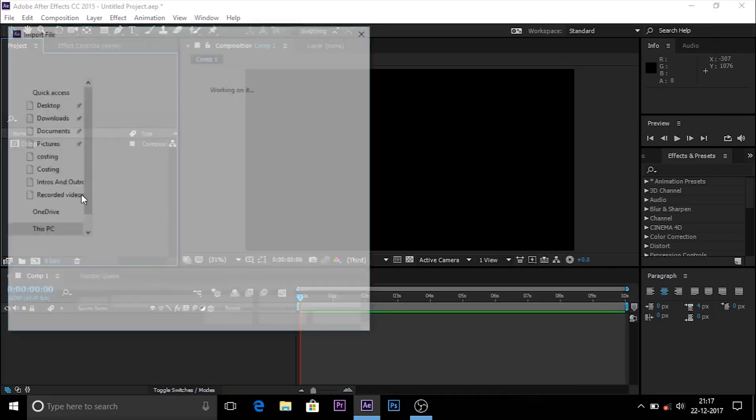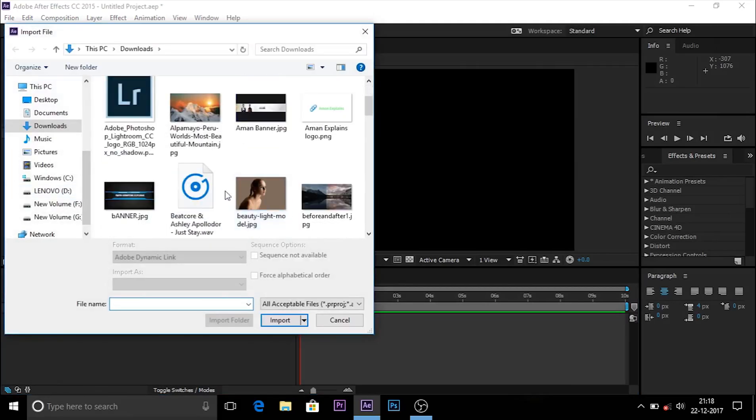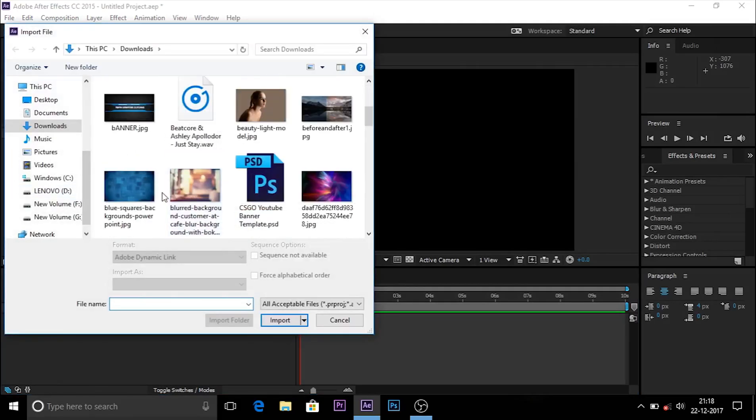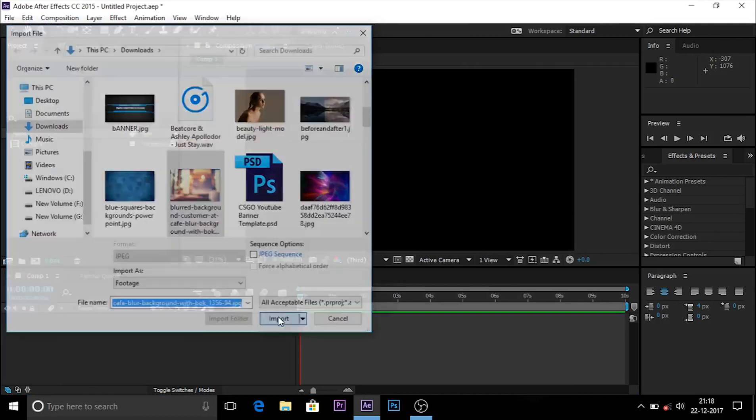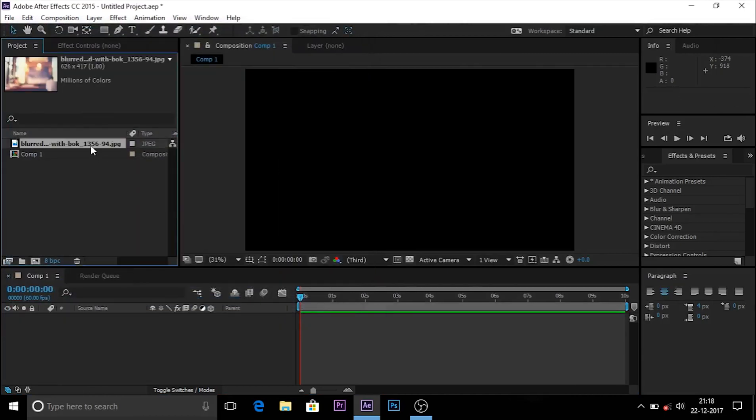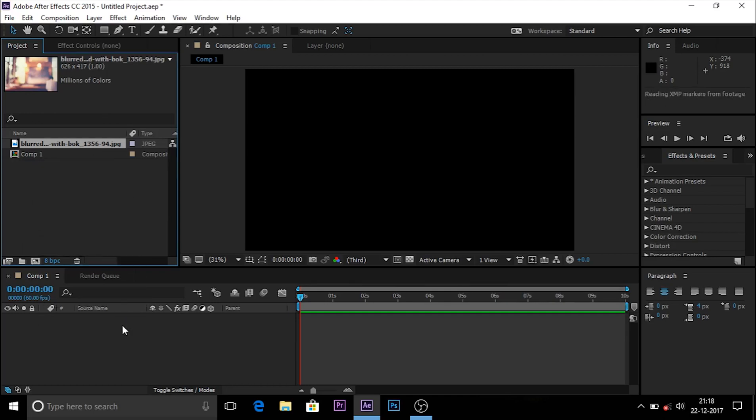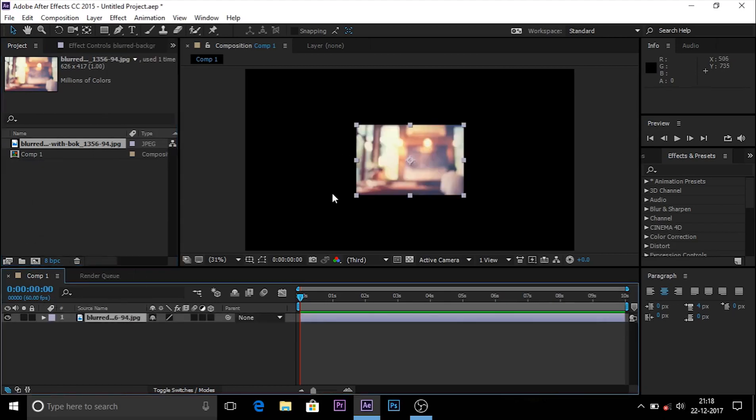I import a background. If you don't want to import a background, you can choose gradient ramp or a simple background, or any background. After you've done that, drag it anywhere on the timeline and make it big.